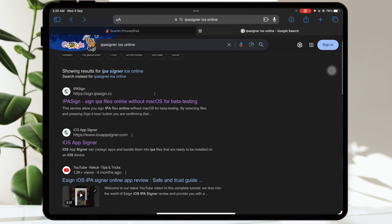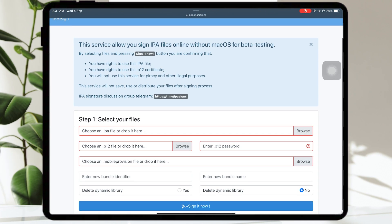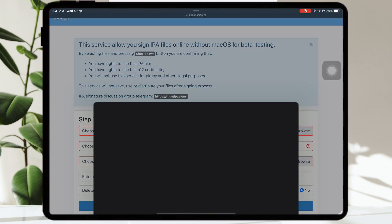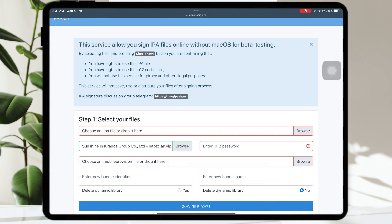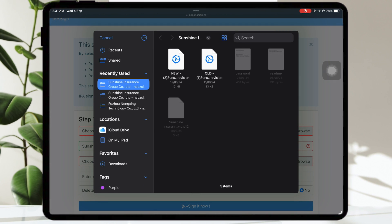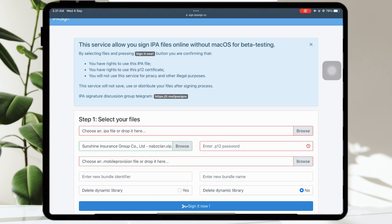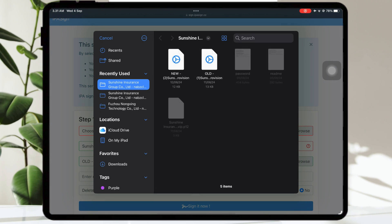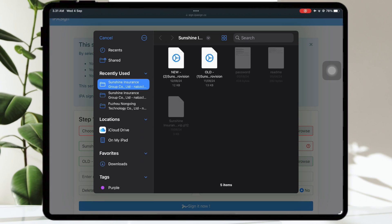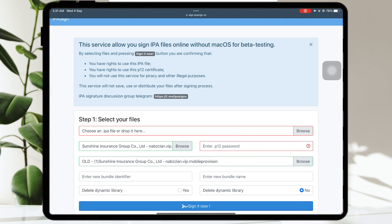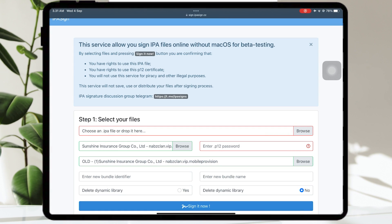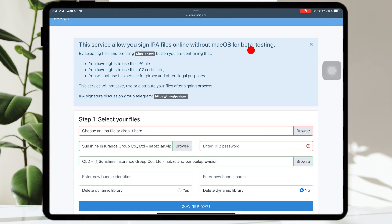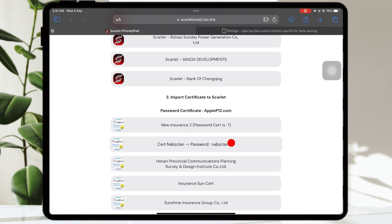This website can allow you to install IPA files online with your own certificate. Please upload P12 files and mobile provision. You can use new mobile provision files first. Then input the password. You can see the password on the website.